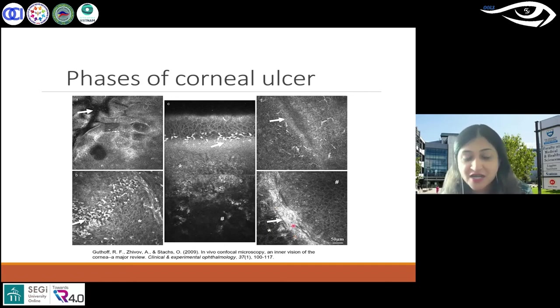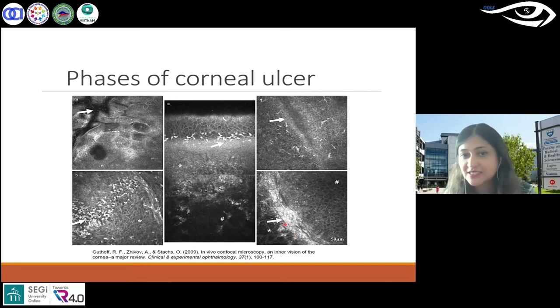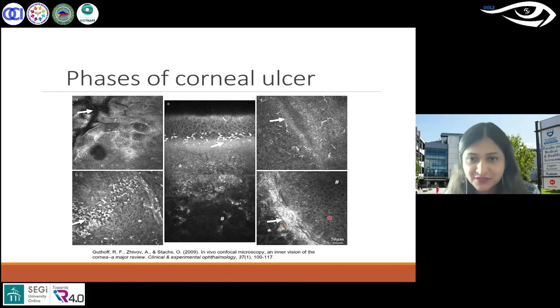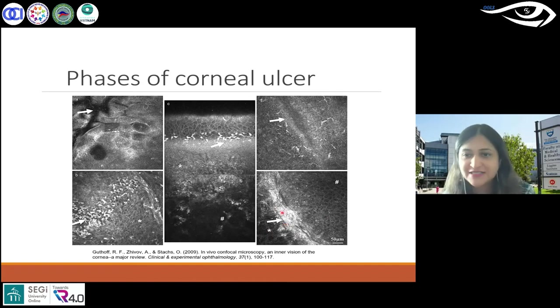Then you can have corneal scarring — that's where you see these bright reflective patterns.